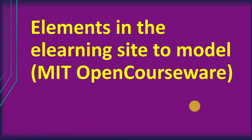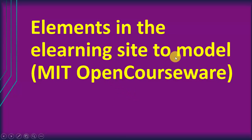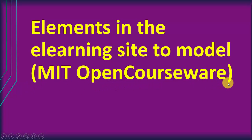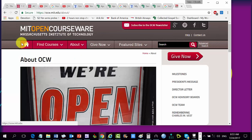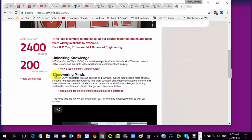Let's go with the first objective, which is the elements in the e-learning site that we want to model. There are several wonderful sites, but we have decided to model the MIT OpenCourseWare site. MIT, by the way, is Massachusetts Institute of Technology. You'll find that there are 2,400 courses and about 200 million visitors from all over the world. This is what we want to emulate.